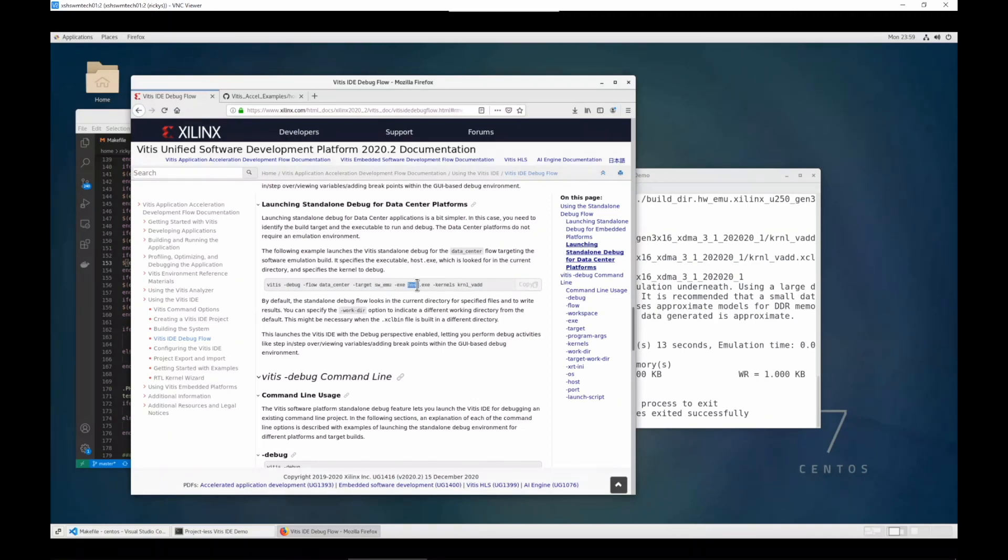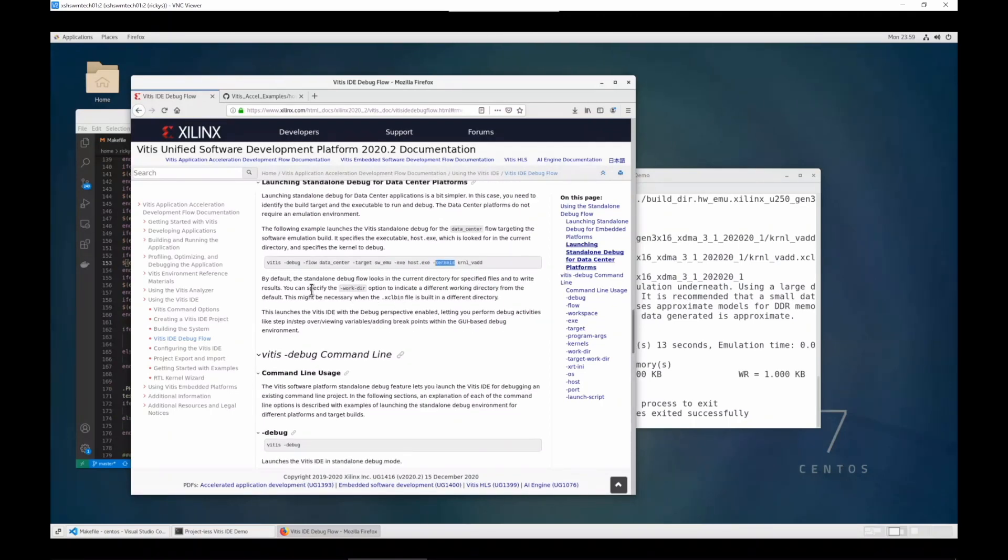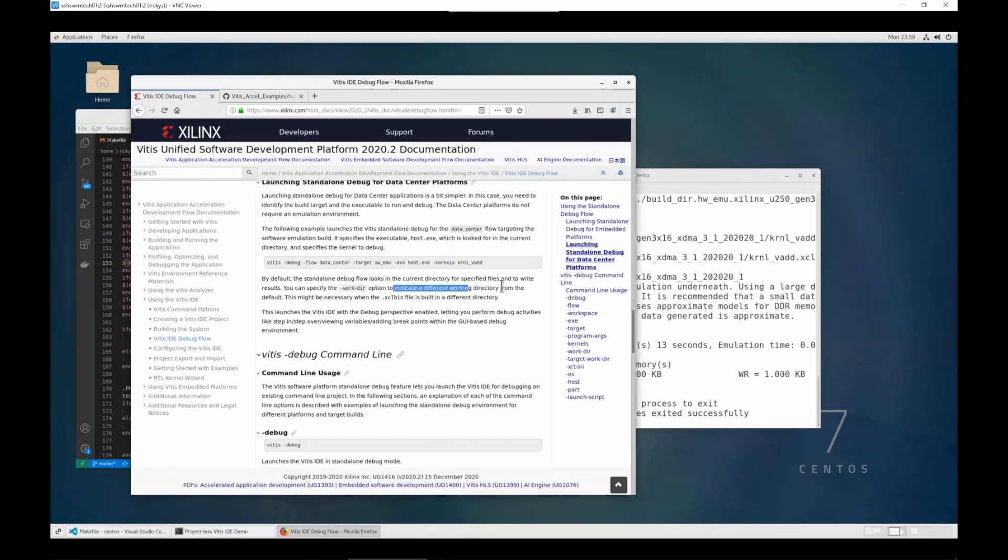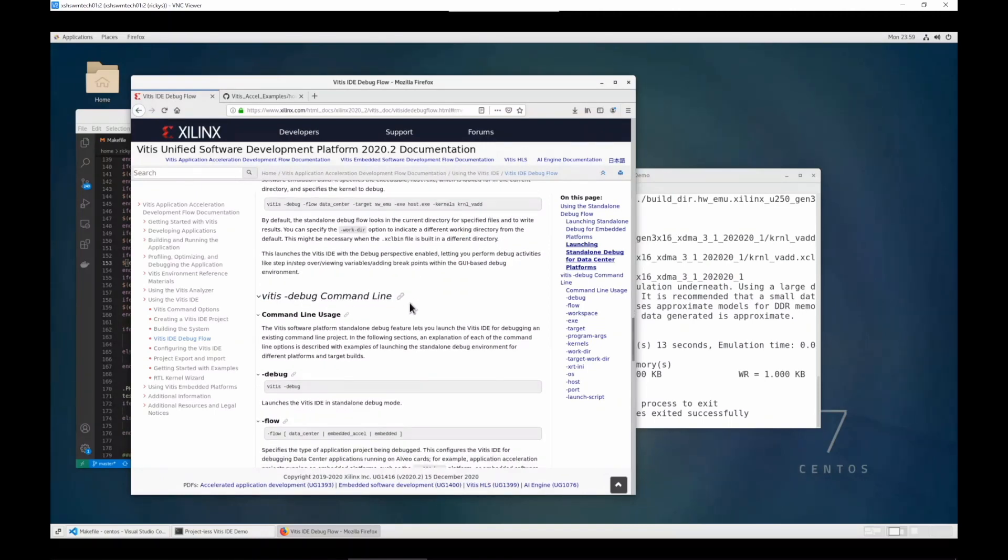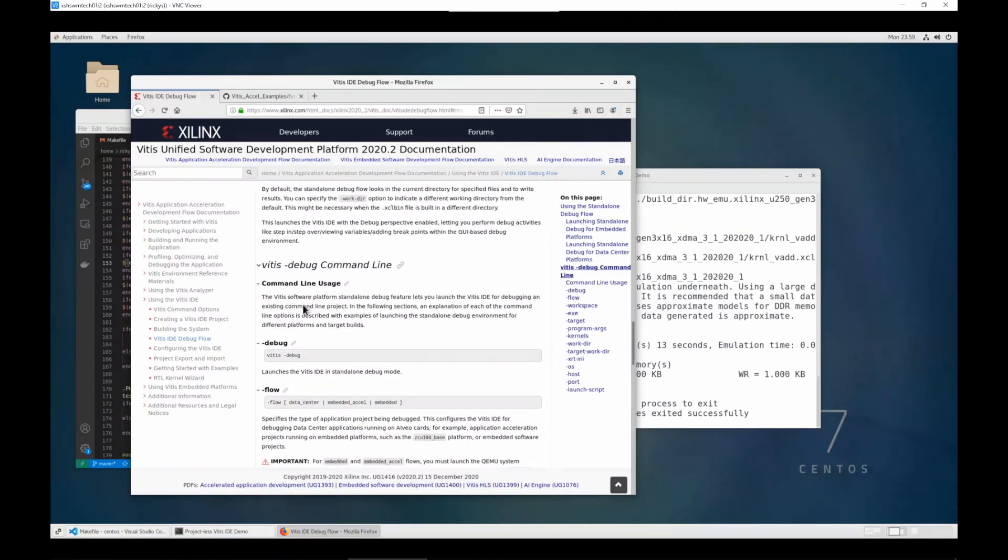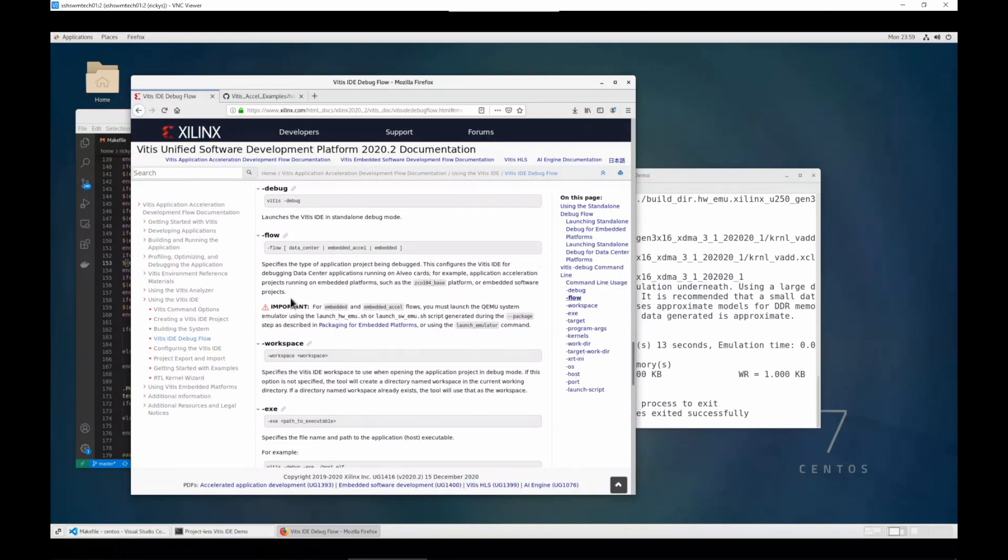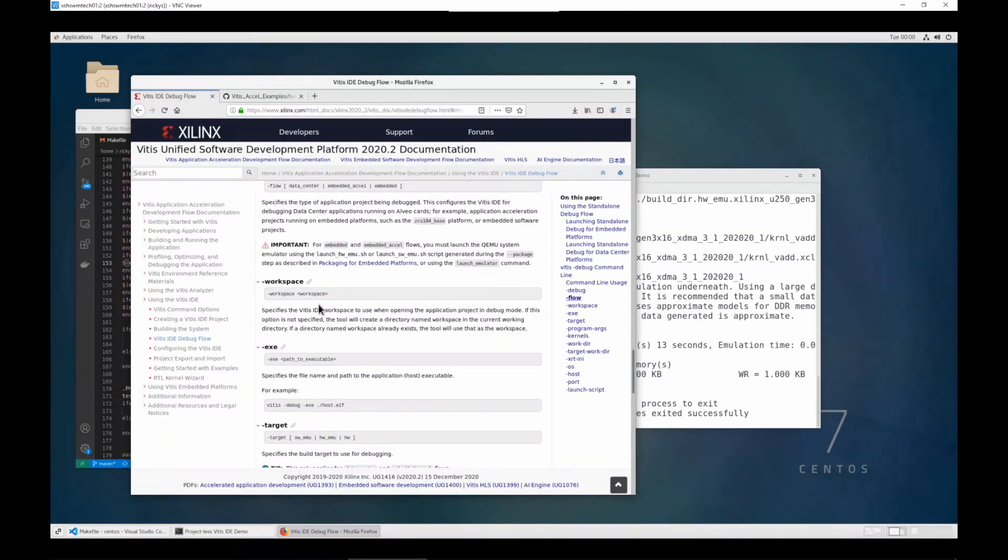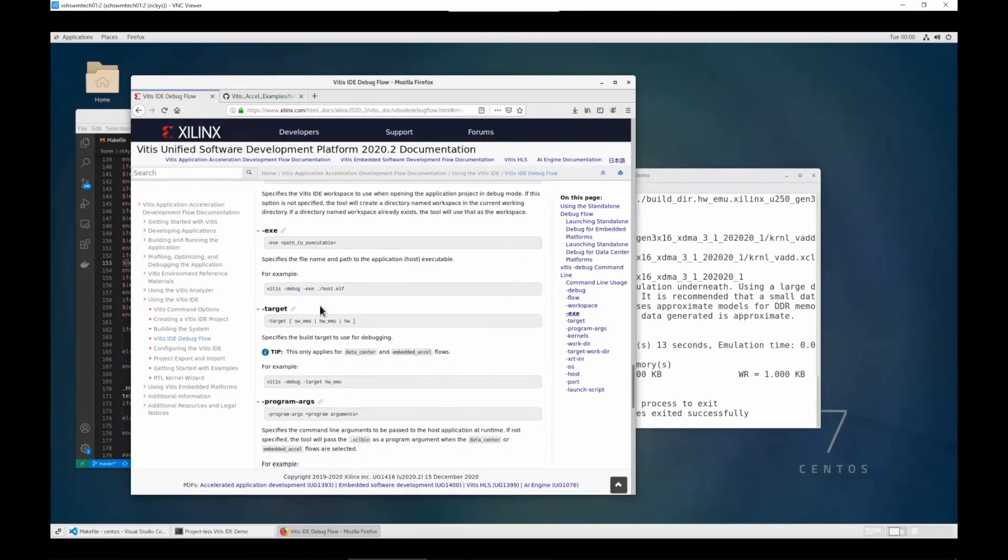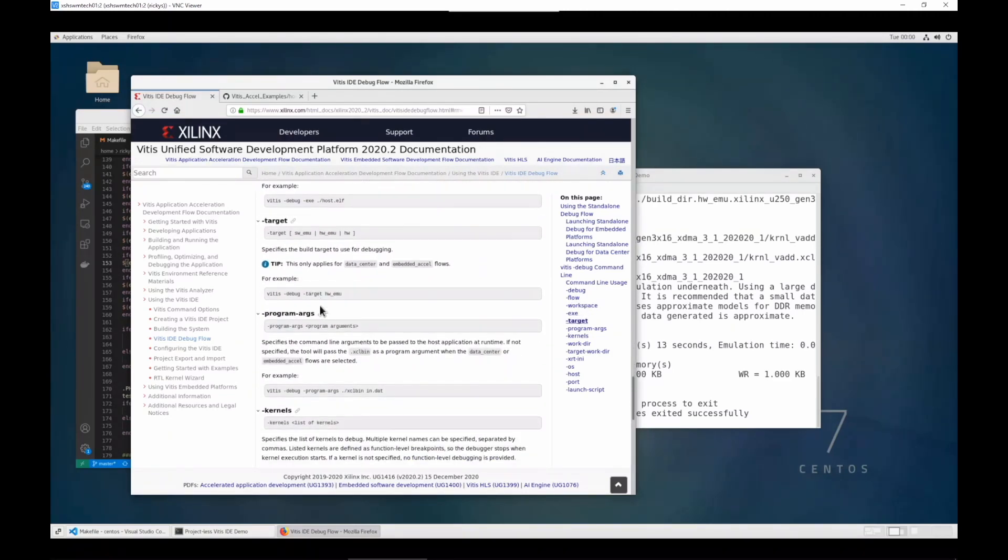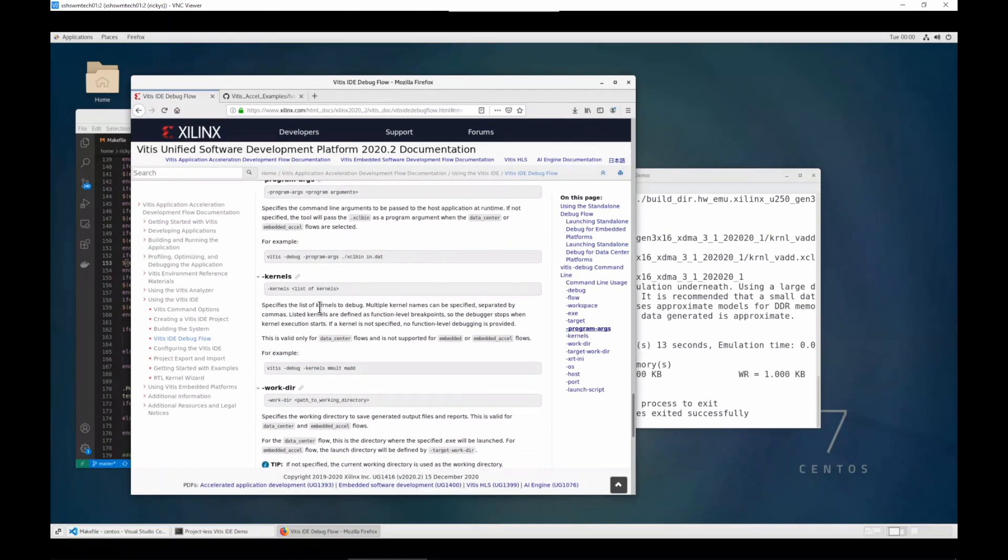Dash exe for host application, and dash kernel for your kernel. You can also specify dash workdir to indicate a different working directory. By default, it will probably be needed when the xclbin file is built in a different directory. We can read some more details about the command line options. For example, why we need this workdir.